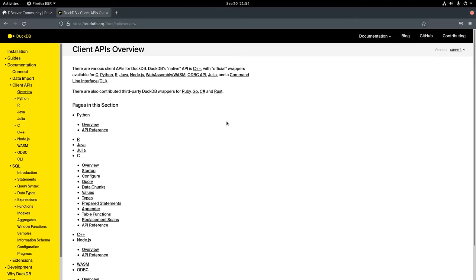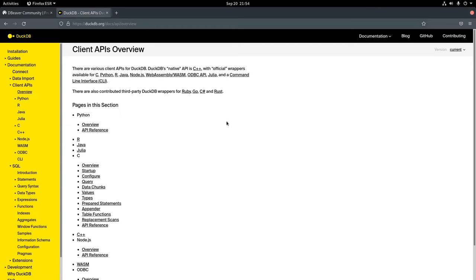One feature I like with DuckDB is how easy it is for it to automatically read CSVs and automatically type a CSV, so I don't need to worry about defining a schema. The command that I'll show in a little bit is just a read CSV auto, which will auto-infer the schema and populate a database with CSV files.